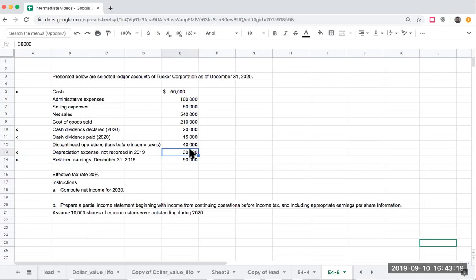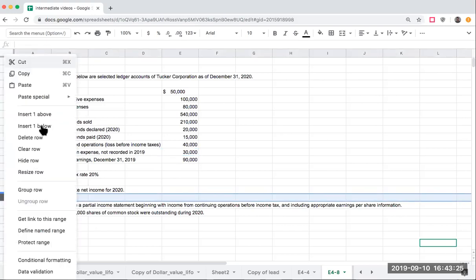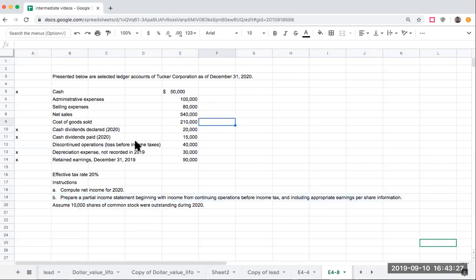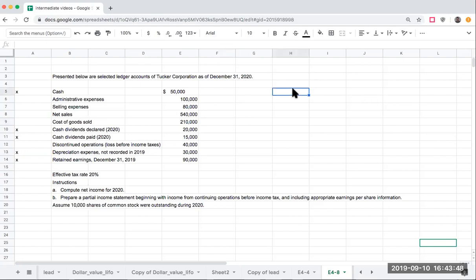One of the things we have to remind ourselves is that when we're going through and dealing with discontinued operations, we have to show this separately from our continuing operations. This is really to make sure that our financial statements have what is called comparability. Please look at my other unlisted video concerning the financial tree of accounting. Let's go ahead and start going through this question.